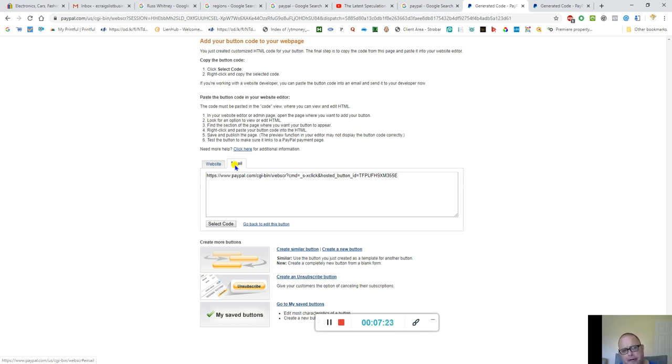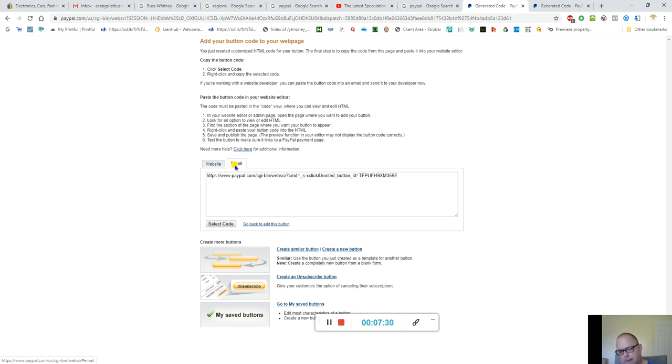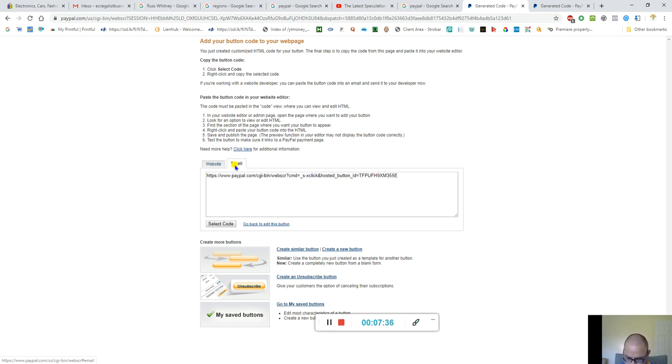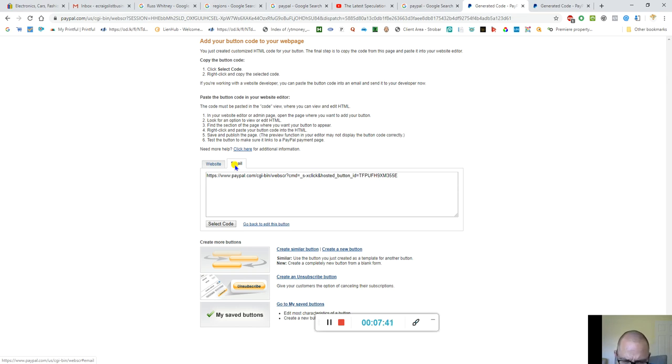And you know, don't worry about embedding if you don't have buildor.com, this is the best way to do anything. Anyway, let me let you go and we'll...